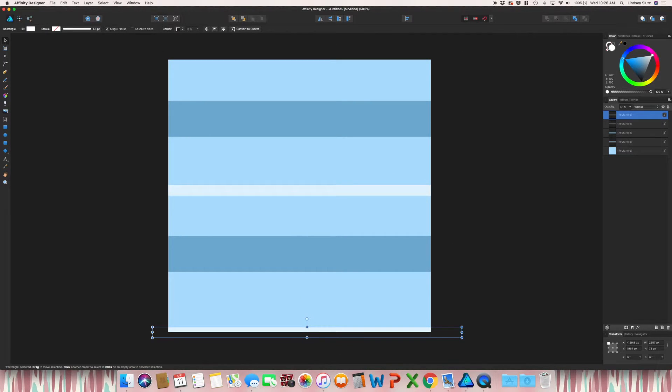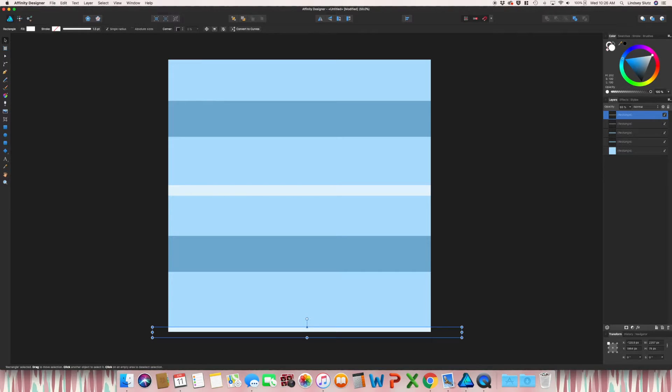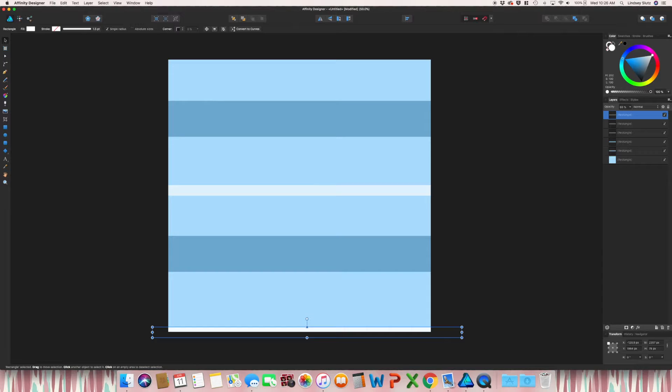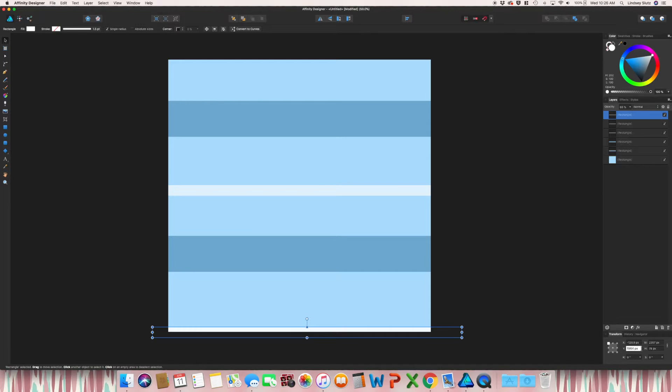Before you do that, make sure that you always copy and paste that shape. If not, it just moves it. So command C, command V to copy and paste. And this time, because I'm actually moving it to the top of that artboard, it's going to be minus 2000.